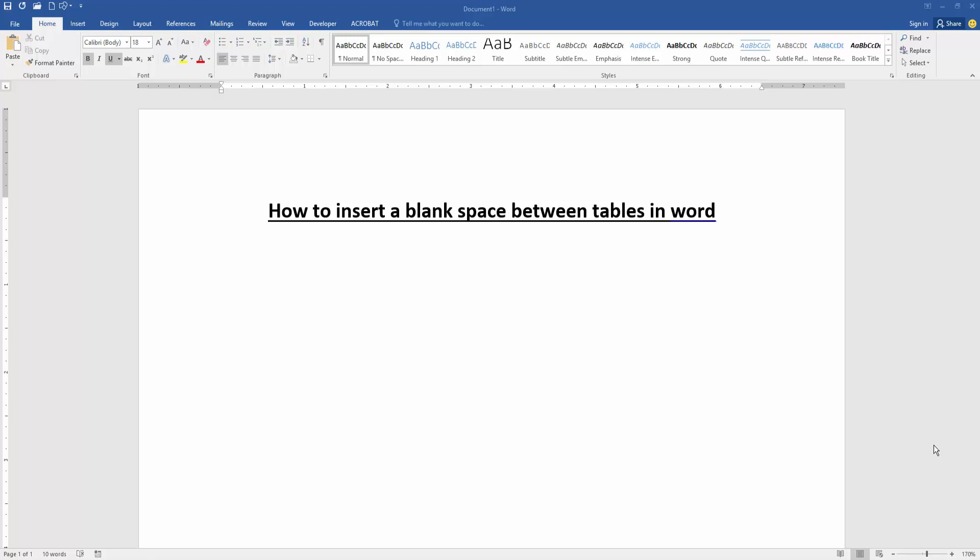First, we have to open a Word document. Now we want to insert a blank space between tables. First, create a table.